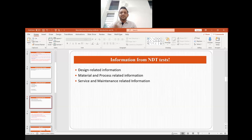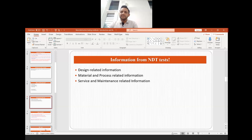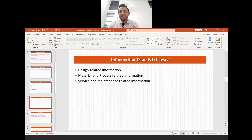The next question is: what information can we generate from NDT tests? The first type of information is design-related information. Second, materials or process-related information can also be gathered from different NDT tests. Third is service and maintenance-related information. A huge amount of data can be collected from NDT tests if one knows how to do it properly and understands the science and technology behind the non-destructive testing methods.